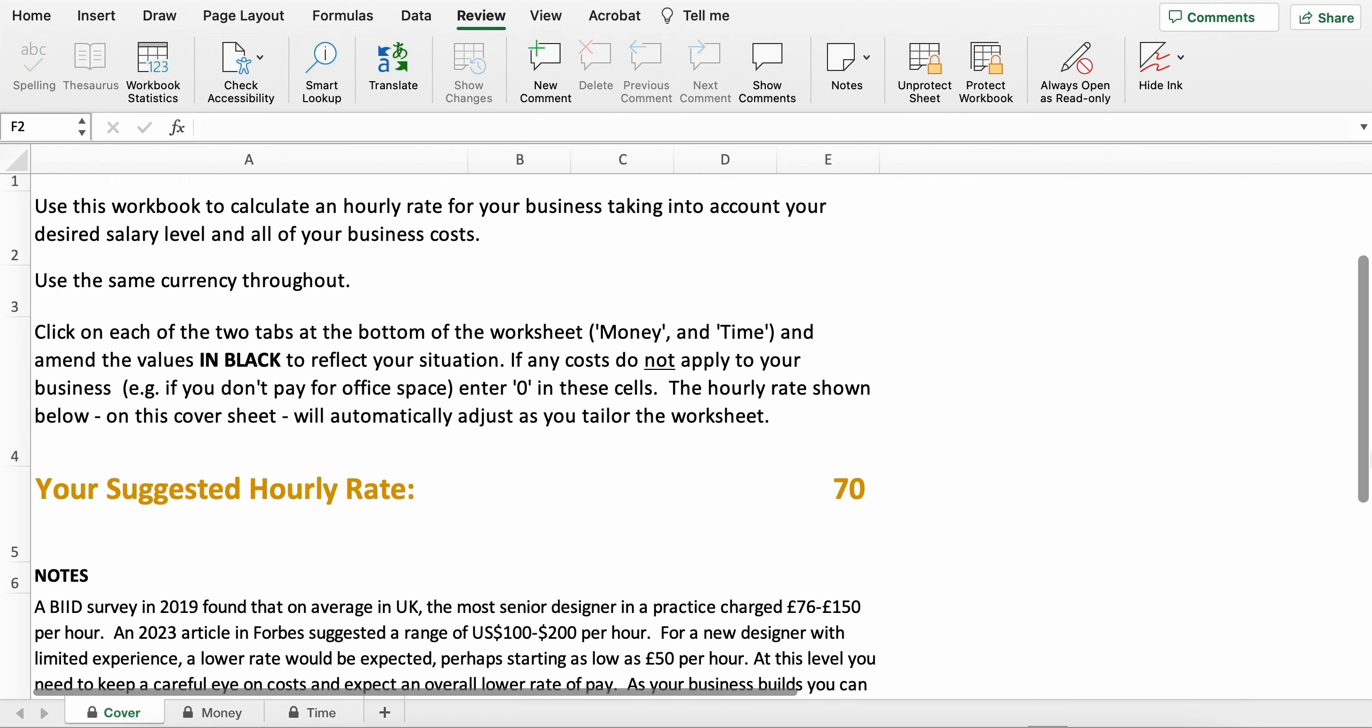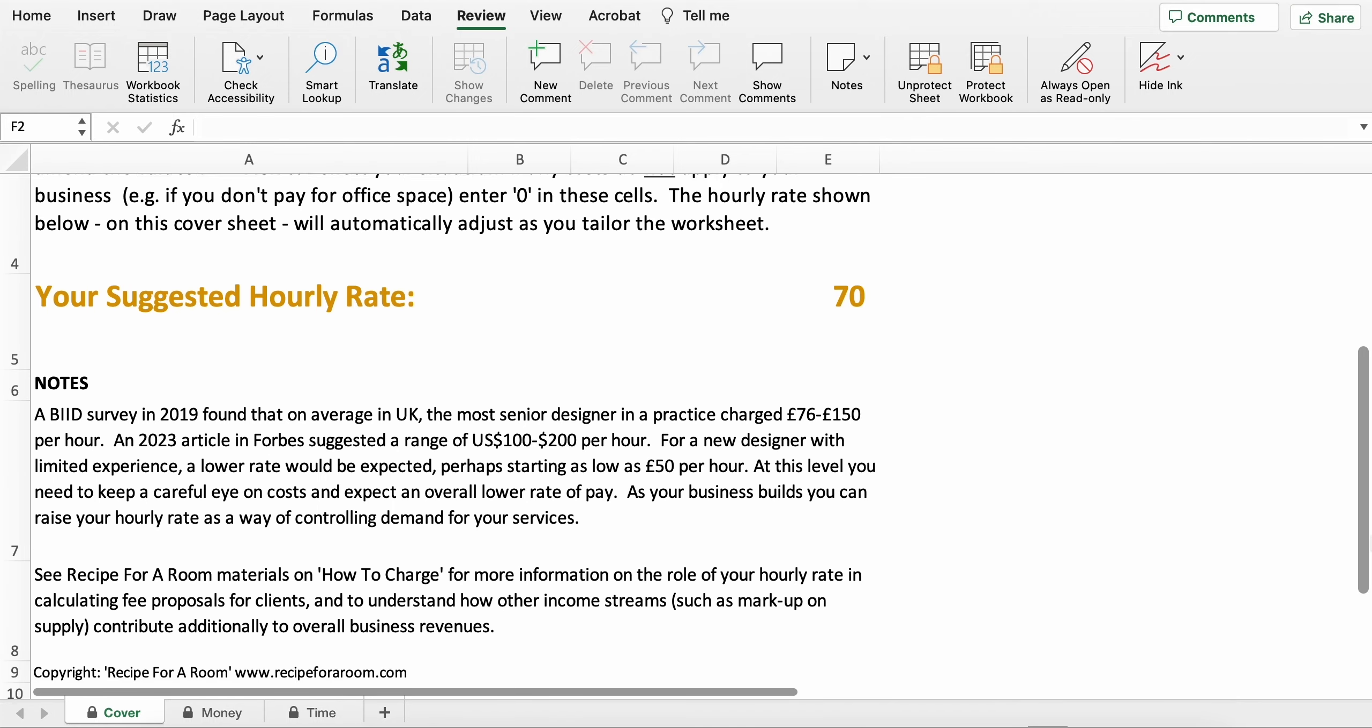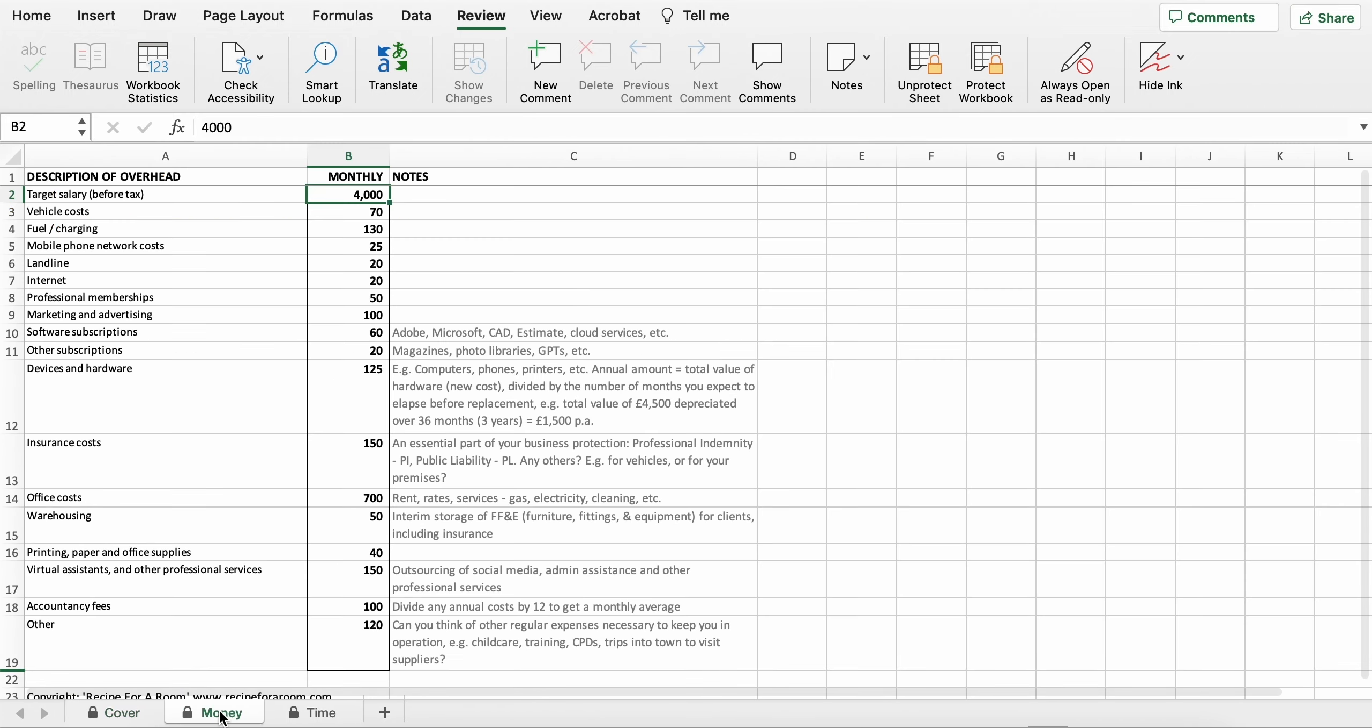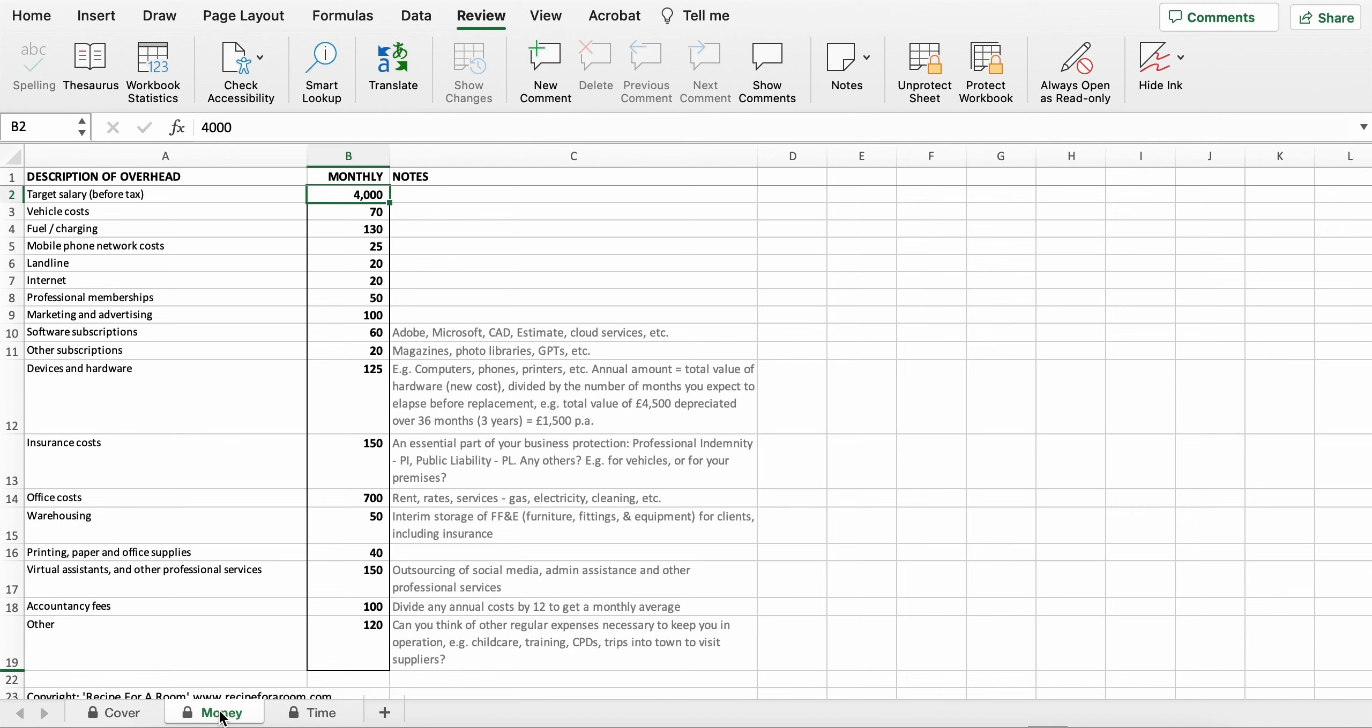But the powerful part of the spreadsheet comes into play when you click through to the other tabs. This is the Money tab and you can see the various items, the rows that are assembled here. They start with the target salary before tax that you would like to earn on a monthly basis. It then goes through the typical costs of an interior design business.